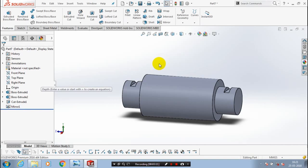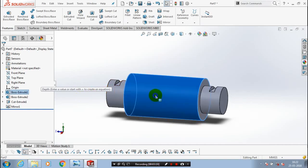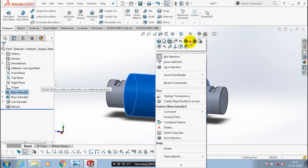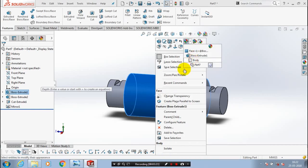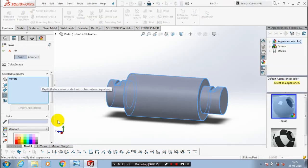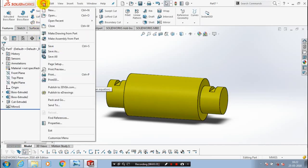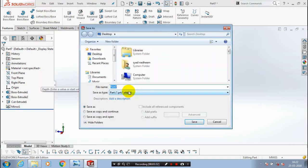At last, we create our component. Apply the color for a good aesthetic look, and then we have to save the component for the purpose of crane hook block assembly. So just save our component.